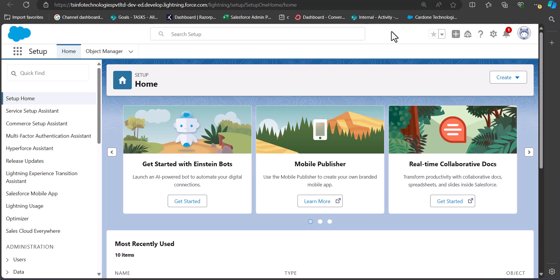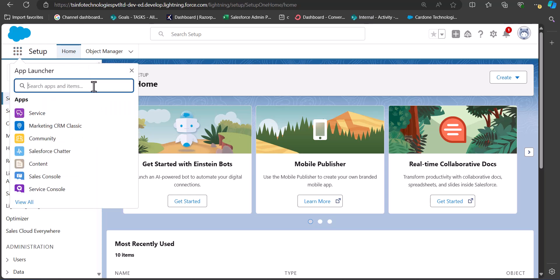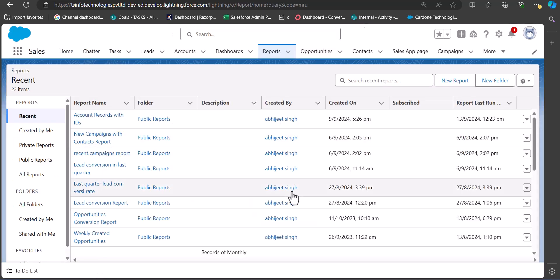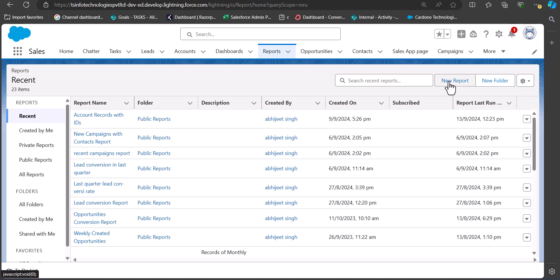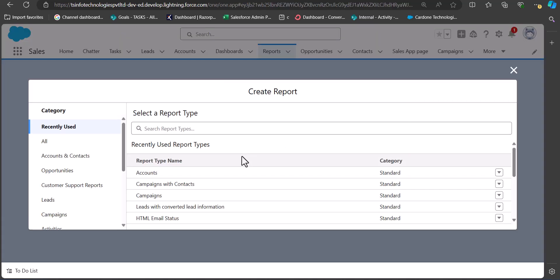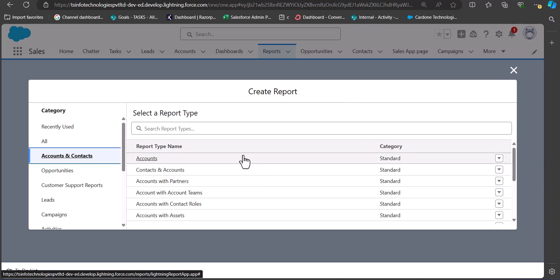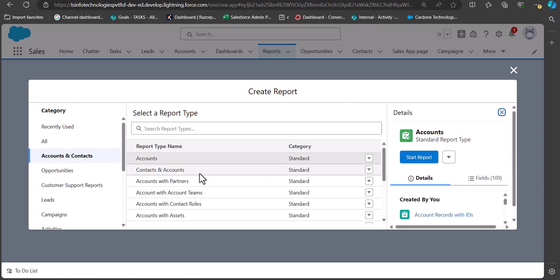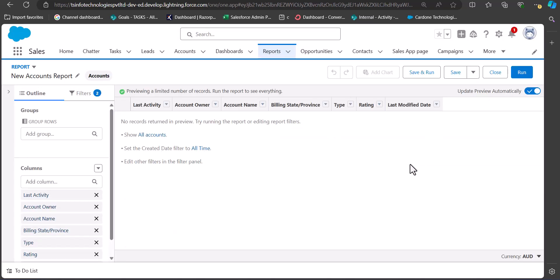I'm now logged into my Salesforce developer console. We have to navigate to the Reports tab — simply click on the App Launcher, search for and select Reports. In the Reports tab you can create a new report or select an existing one. In this example I'm going to create a new report, so I'll click the New Report button. We have to select the category and report type — I'll select the category as Accounts and Contacts, and the report type as Accounts, then click Start Report.